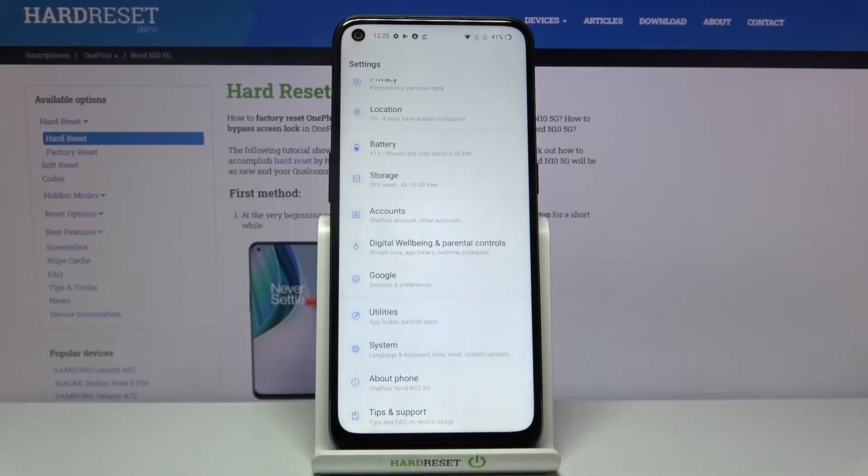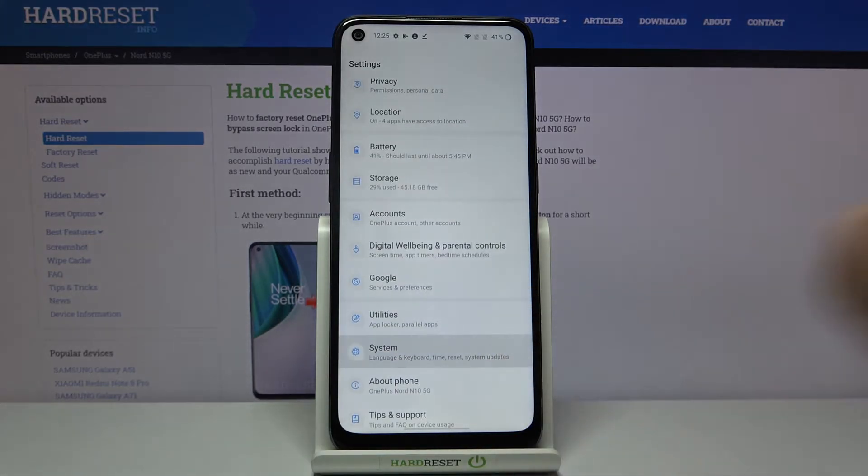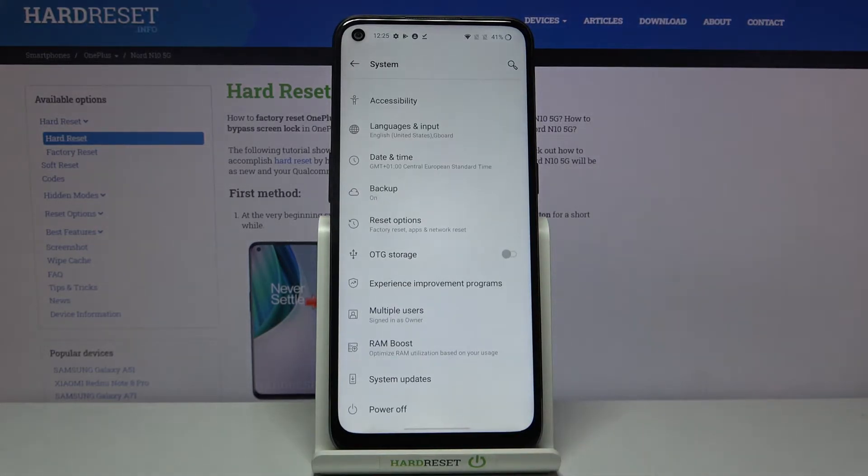So first of all, let's find and select the settings and scroll down to the very bottom and tap on the system.